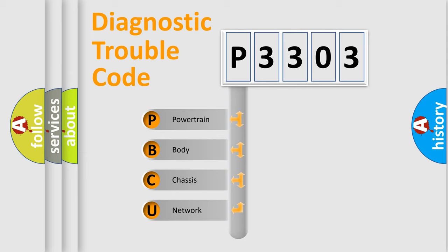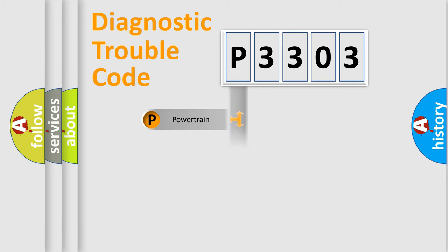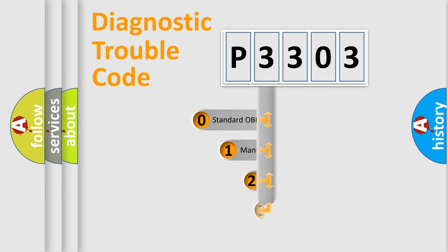We divide the electric system of automobile into the four basic units: Powertrain, Body, Chassis, Network. This distribution is defined in the first character code.